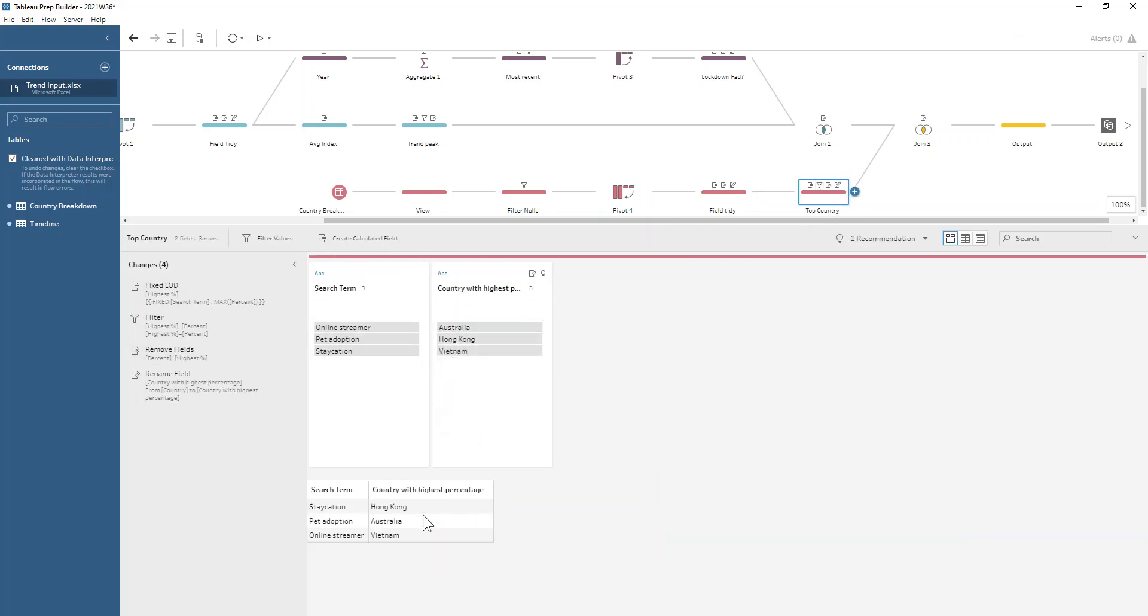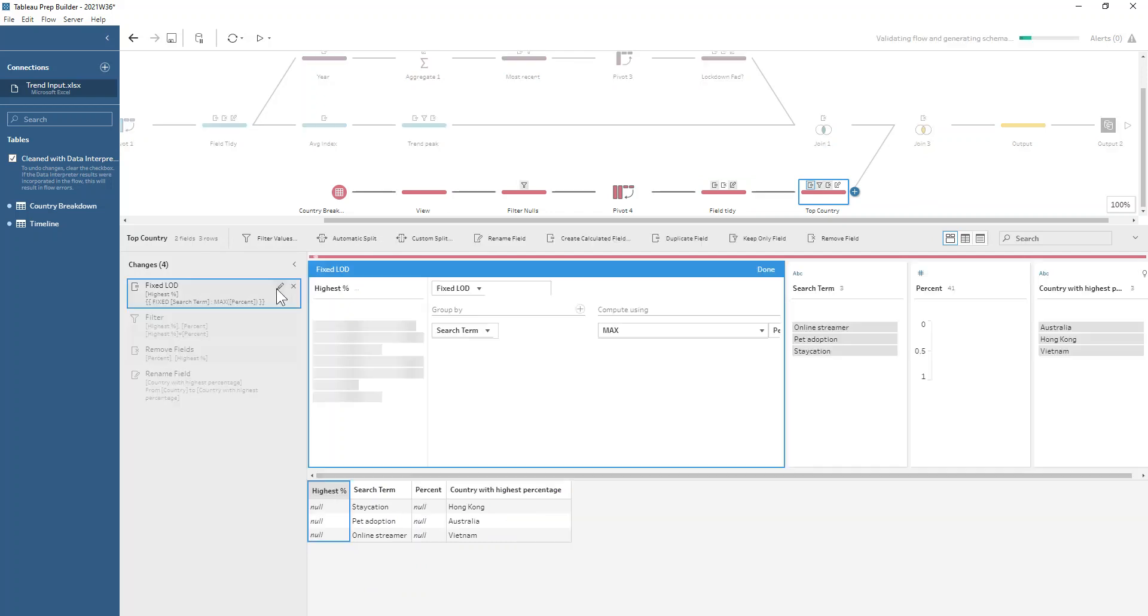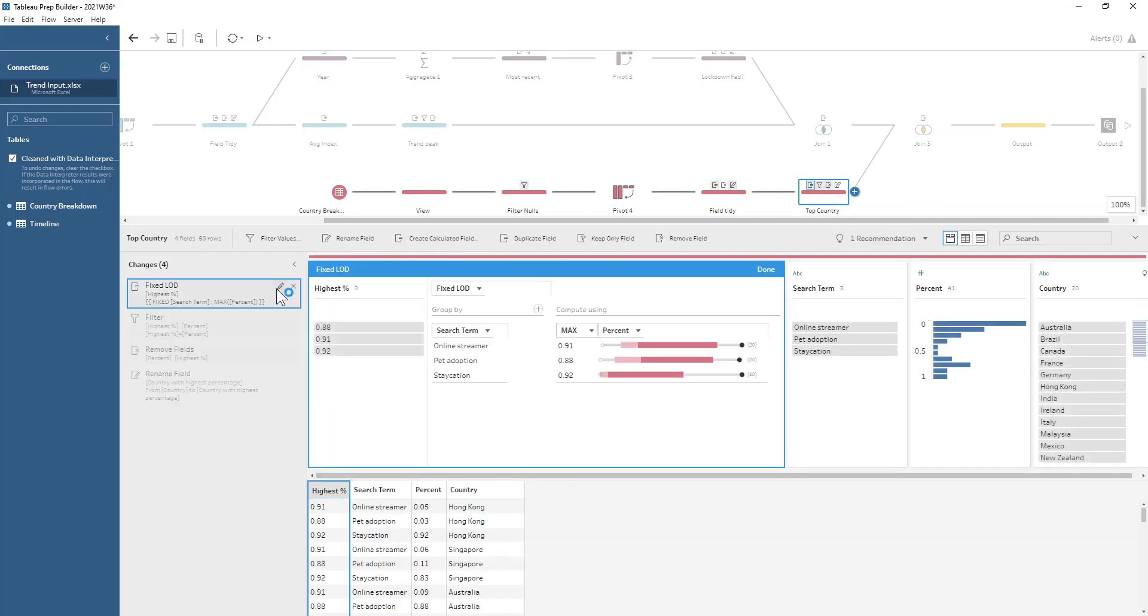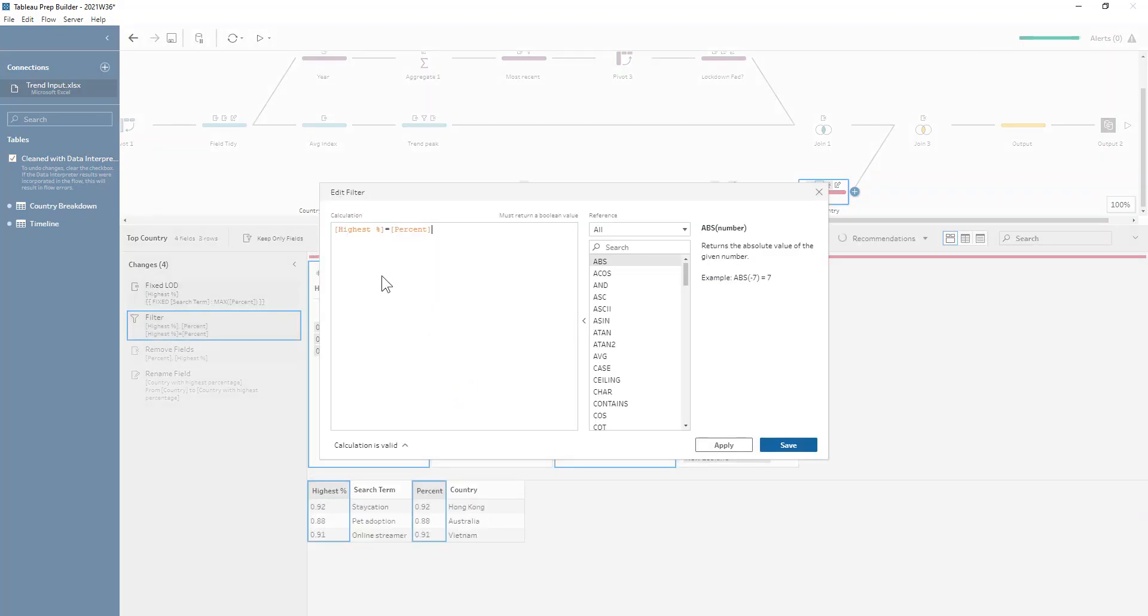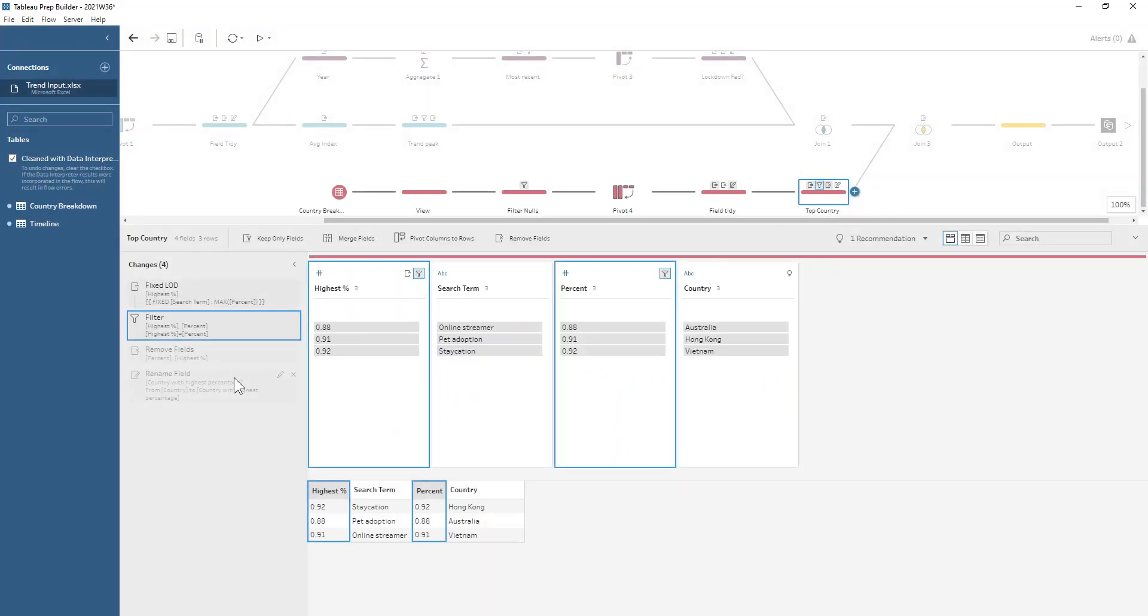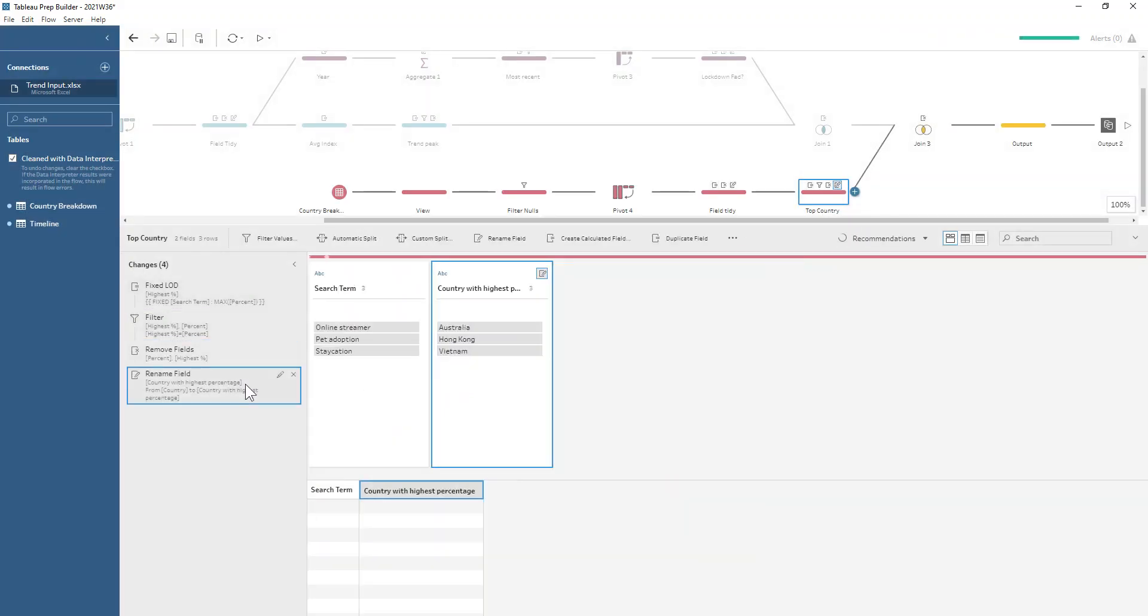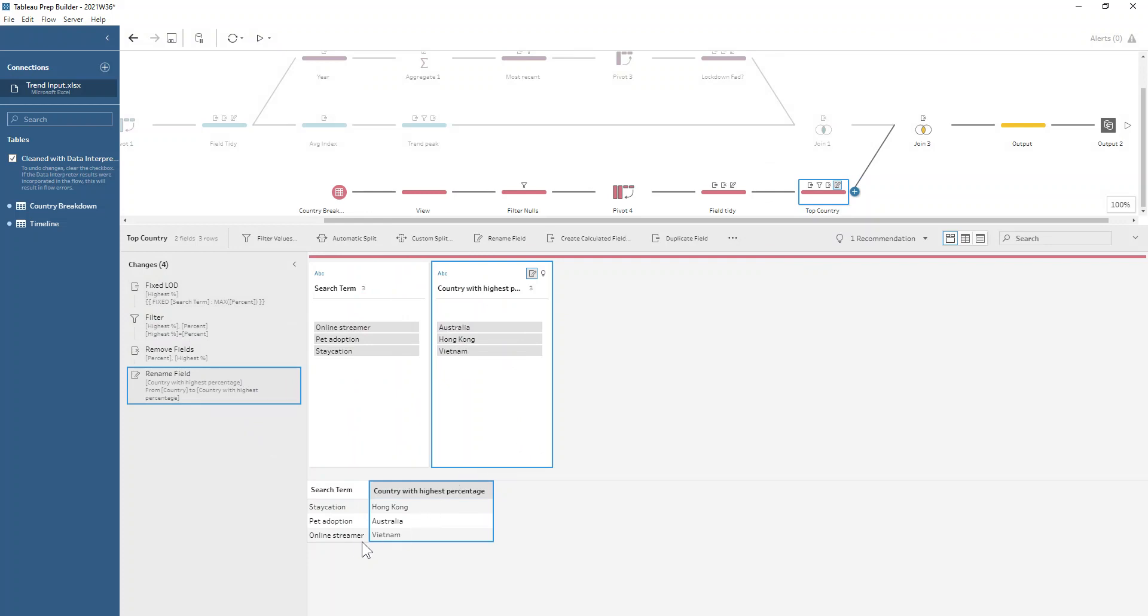Now we want to work out which country has the maximum percentage for each of these search terms. We go ahead and get the highest percentage there, we do some filtering for highest percentage equals our percent, and then we rename our country field to be the country with the highest percentage. We can see that Vietnam is most interested in online streaming, Australia interested in those pets, and Hong Kong are interested in staycations.